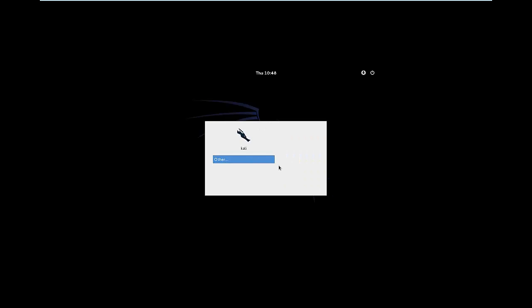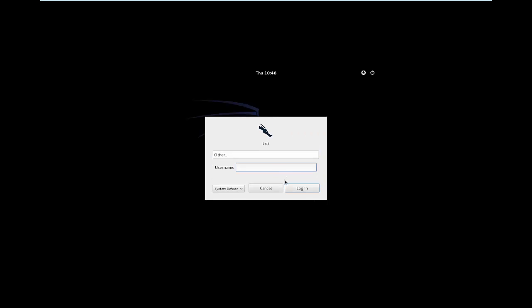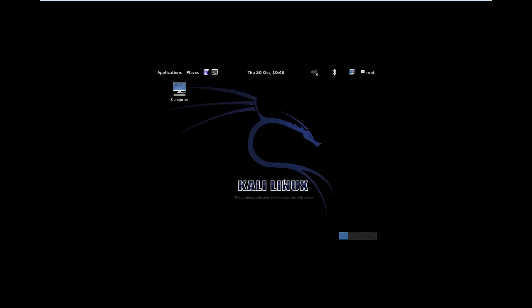Now we're at the logon screen. So our username is root with a lowercase R and the password is the password that we set earlier. Here we are, so this is Kali Linux.